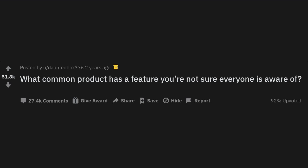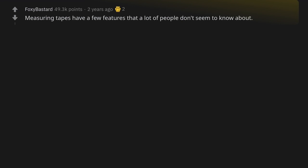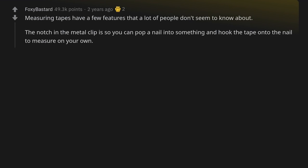r/AskReddit: What common product has a feature you're not sure everyone is aware of? Measuring tapes have a few features that a lot of people don't seem to know about. The notch and the metal clip is so you can pop a nail into something and hook the tape onto the nail to measure on your own.